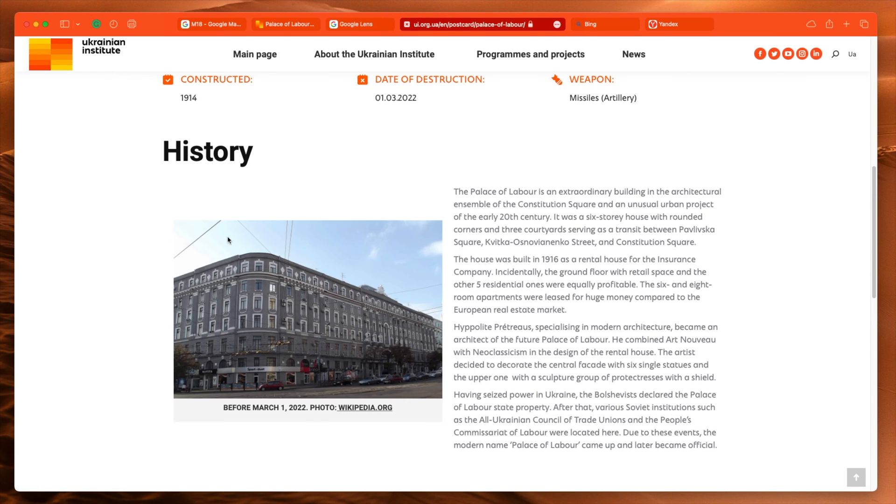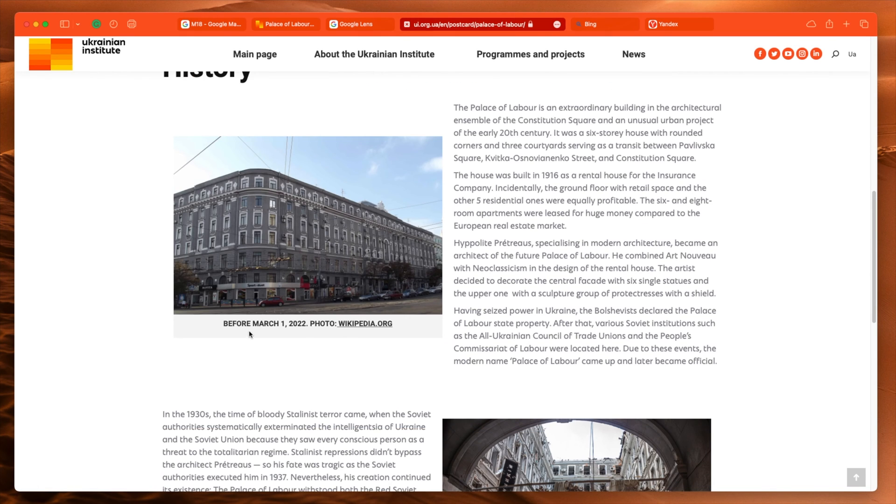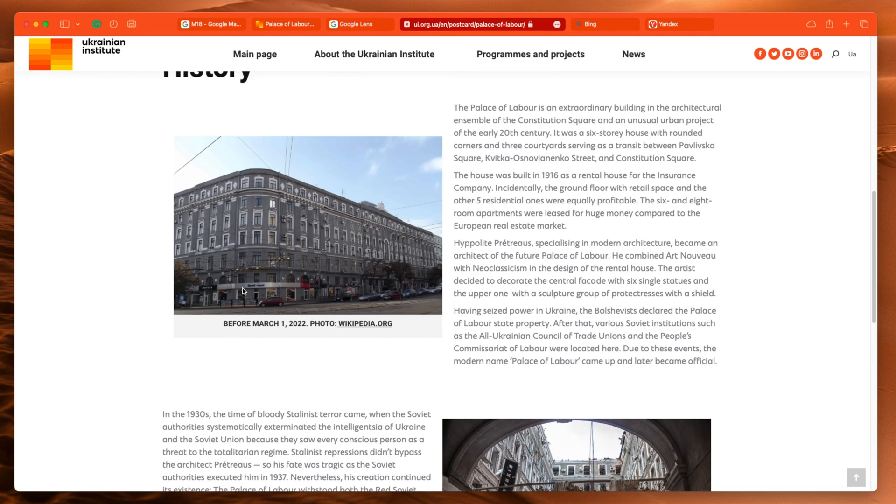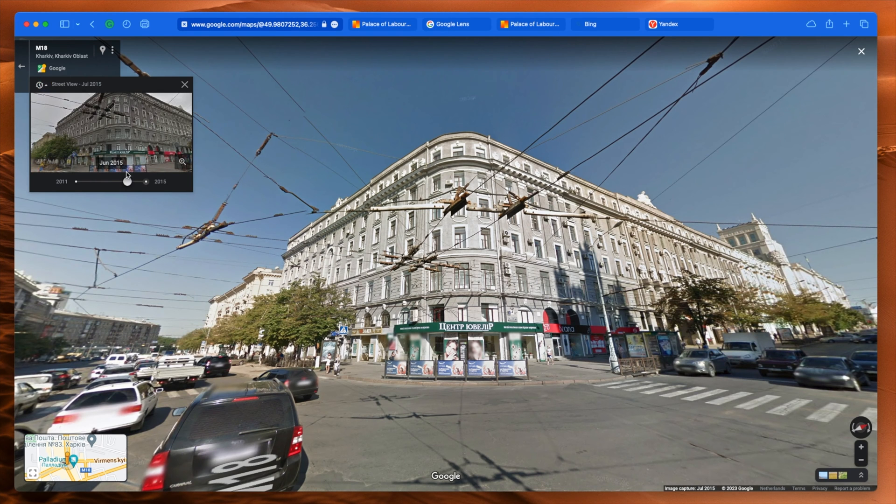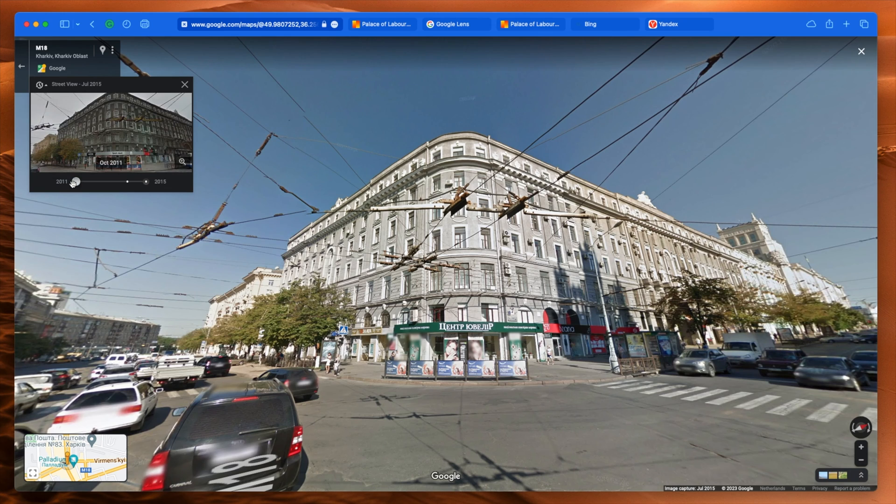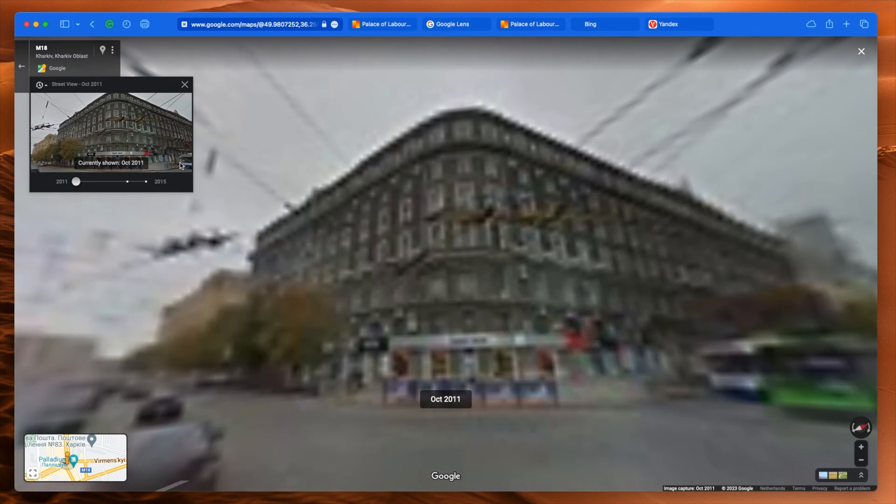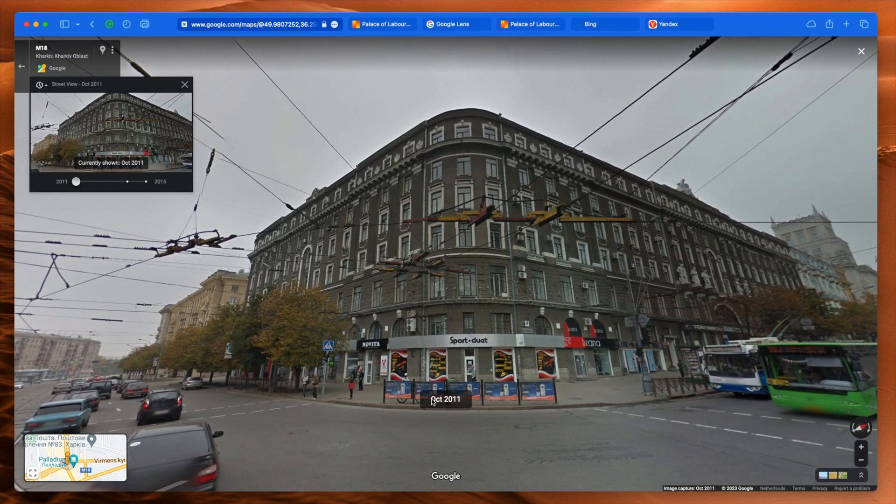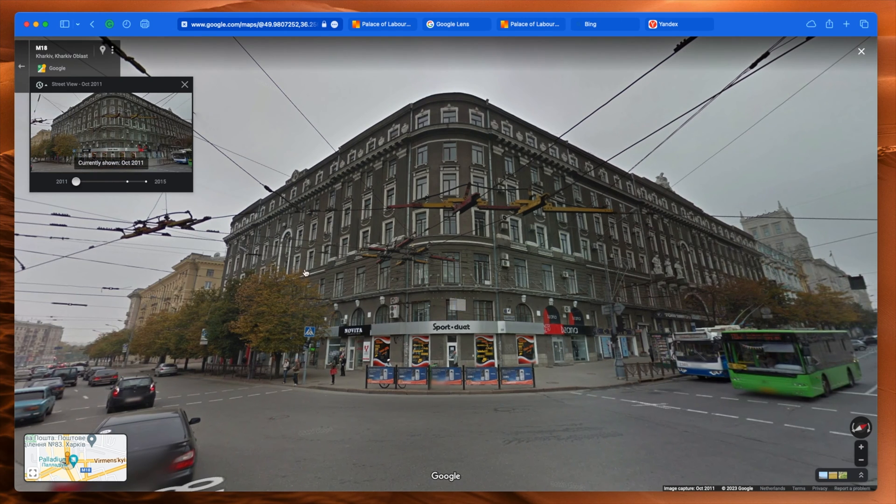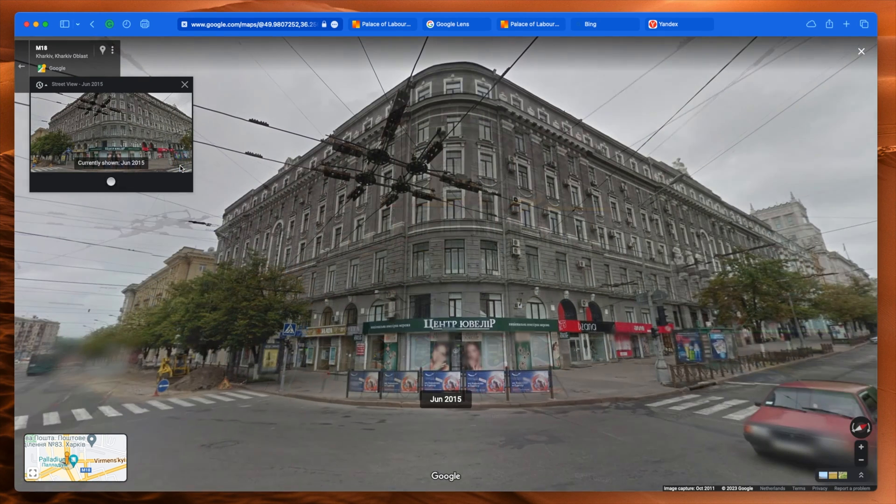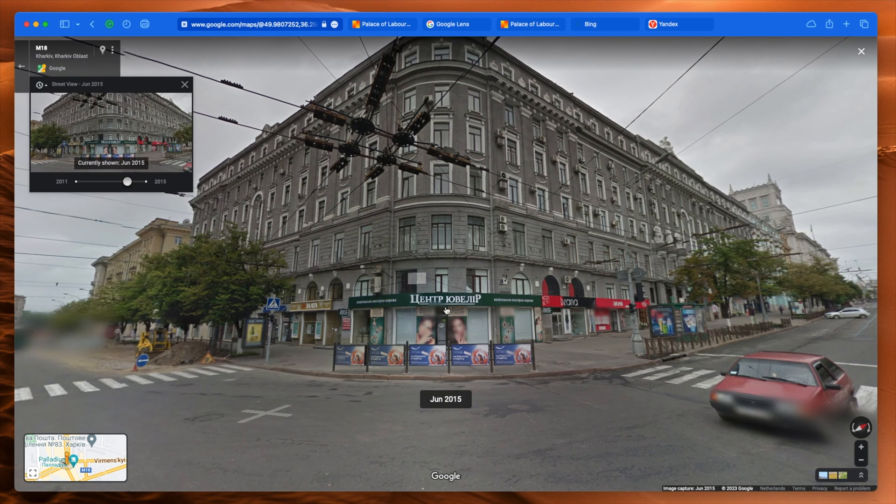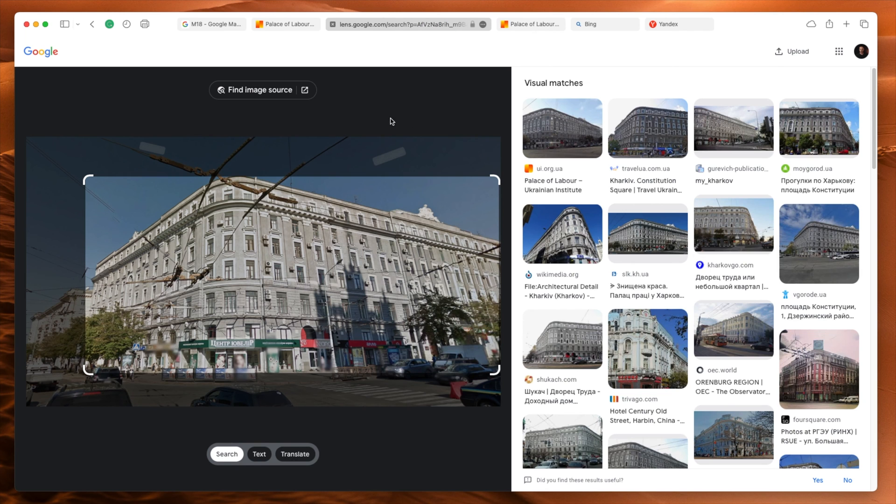So you can't believe everything you read on every website. You look at this website, you might be inclined to believe that this building looked like this on February 2022. It didn't look like this, February 2022, because Sport Duet didn't exist then. It existed back in 2011, based on our Street View data here. So if I click that and zoom in, there you go. October 2011, Sport Duet. At some point between 2011 and 2015, it became this thing.